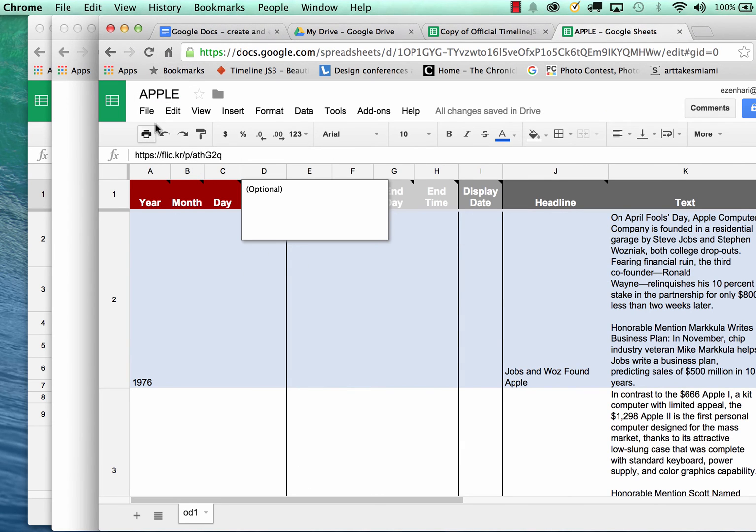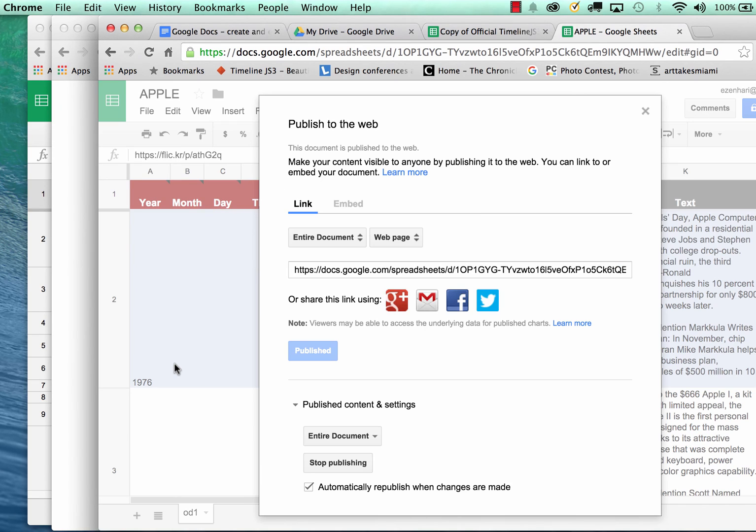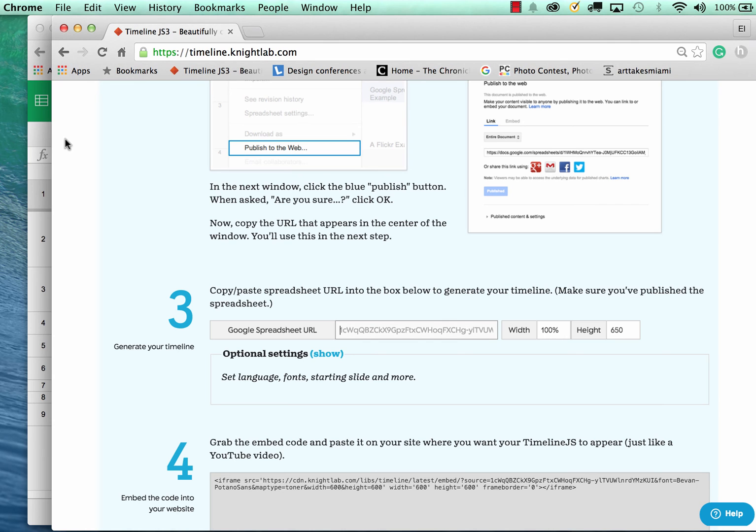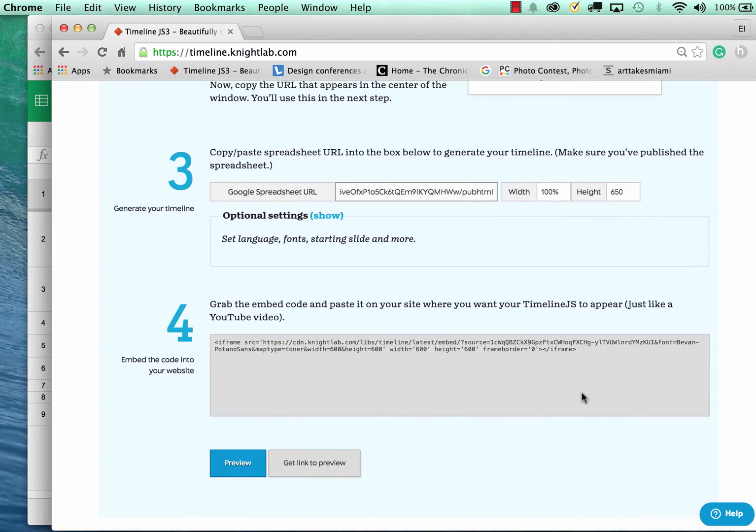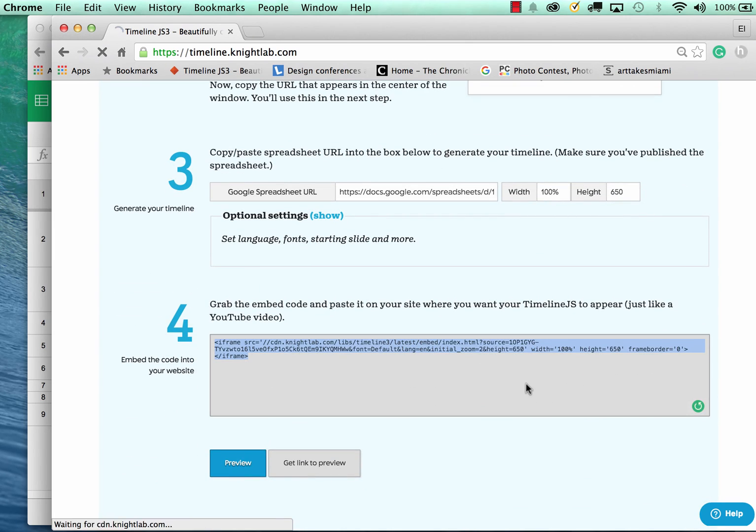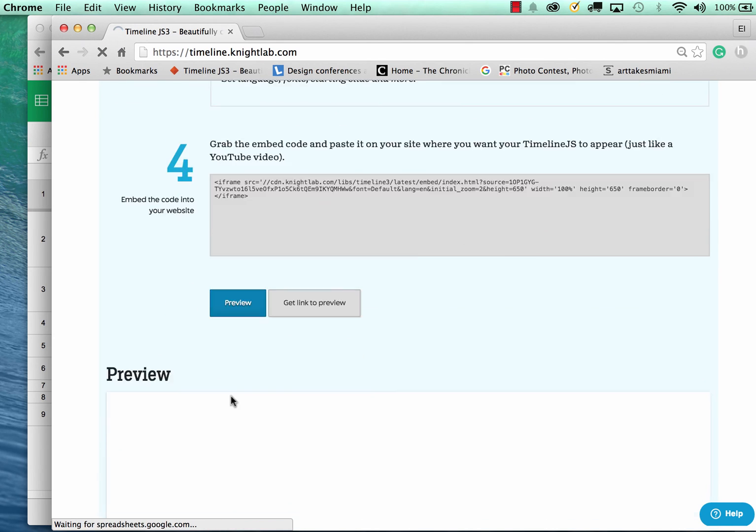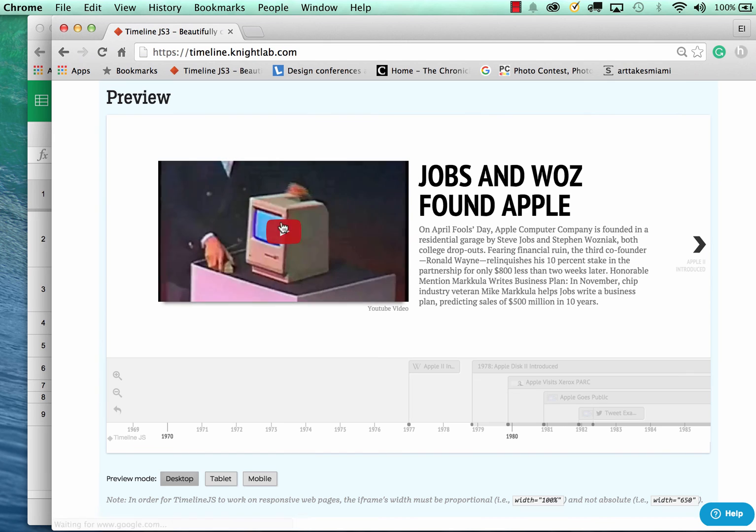We're going to just basically copy this link. Come back here, place it inside. And now I have this, I can copy this. I can click preview. And now this is my timeline.